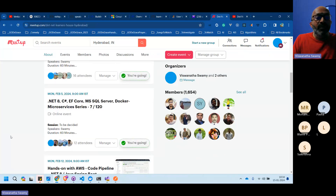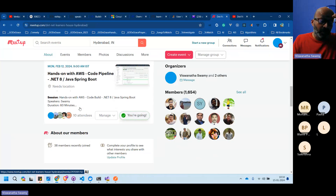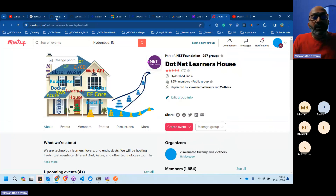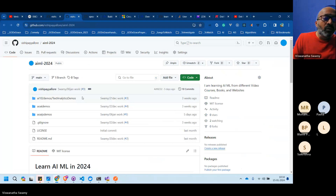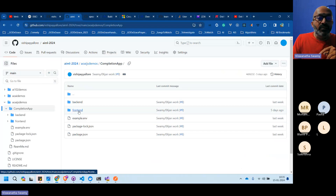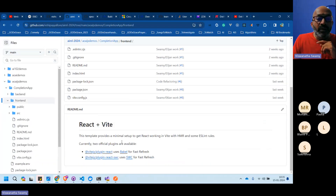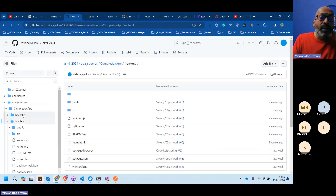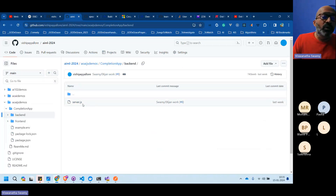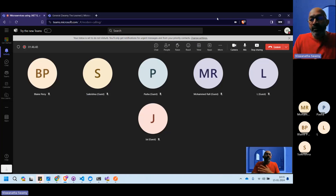The series spans the whole year — .NET 8 with Dapr for distributed microservices. A parallel track covers Azure OpenAI and AI/ML. A previous demo used React 18 with Vite, a Node.js/Express backend, and Azure OpenAI for completion. The plan combines .NET 8, Azure OpenAI, and Dapr for distributed/microservices architecture and AI.